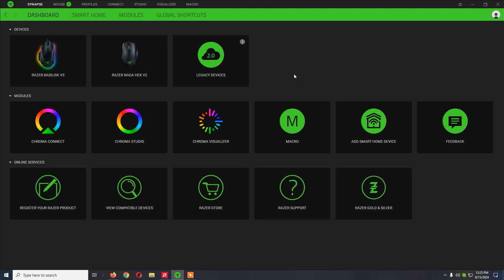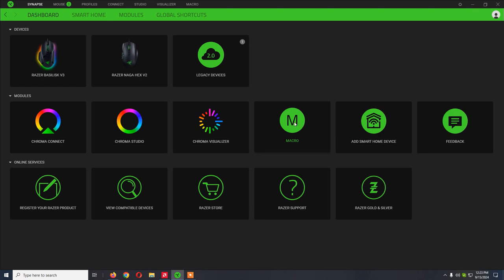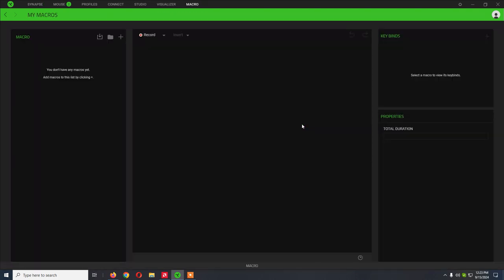From Razer Synapse 3.0, you have this interface. You can either click on macro from here or from the top, and here you can record your macro.